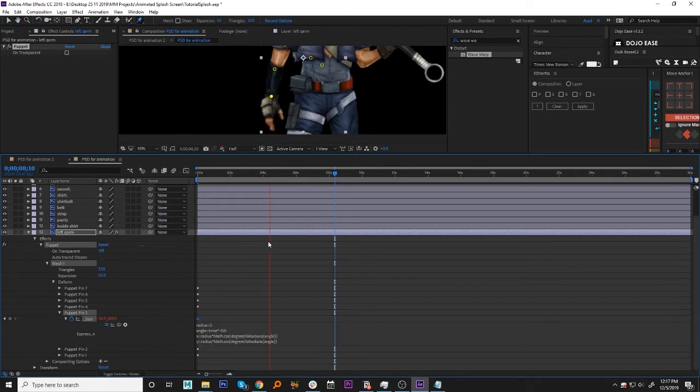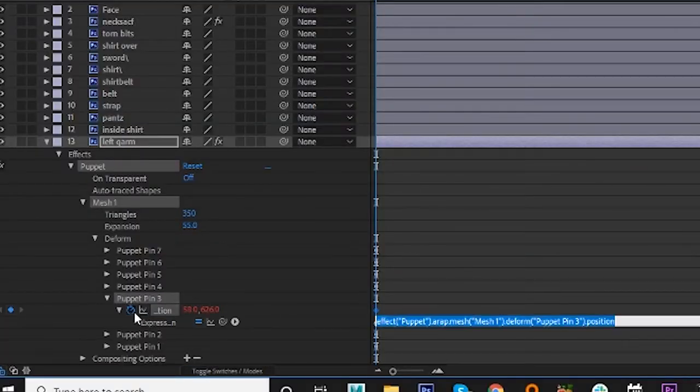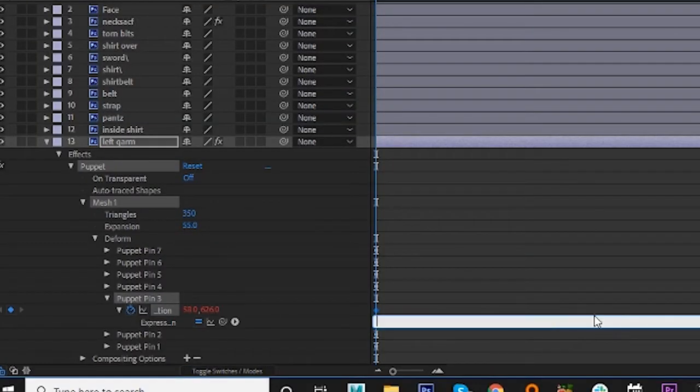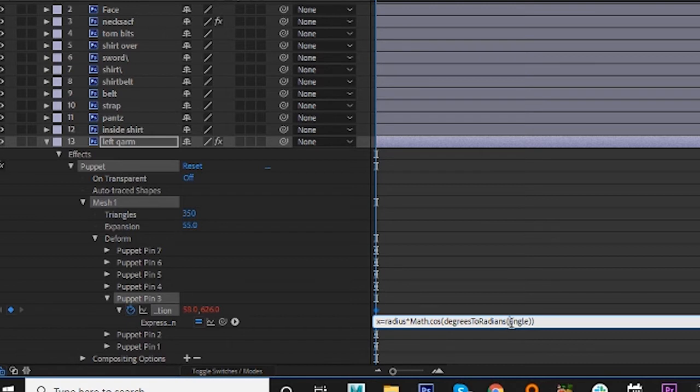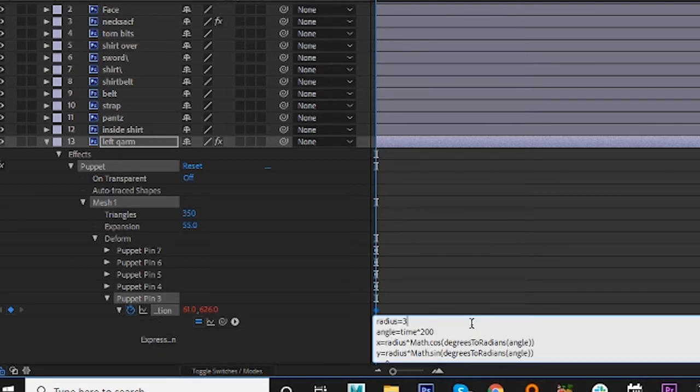You can hold down ALT and click the little stopwatch icon over here. And you can copy paste this script and tweak the values.